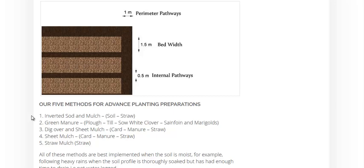Regular old sheet mulching without digging it over, cardboard manure and straw, and then just 20 centimeters of straw mulch.